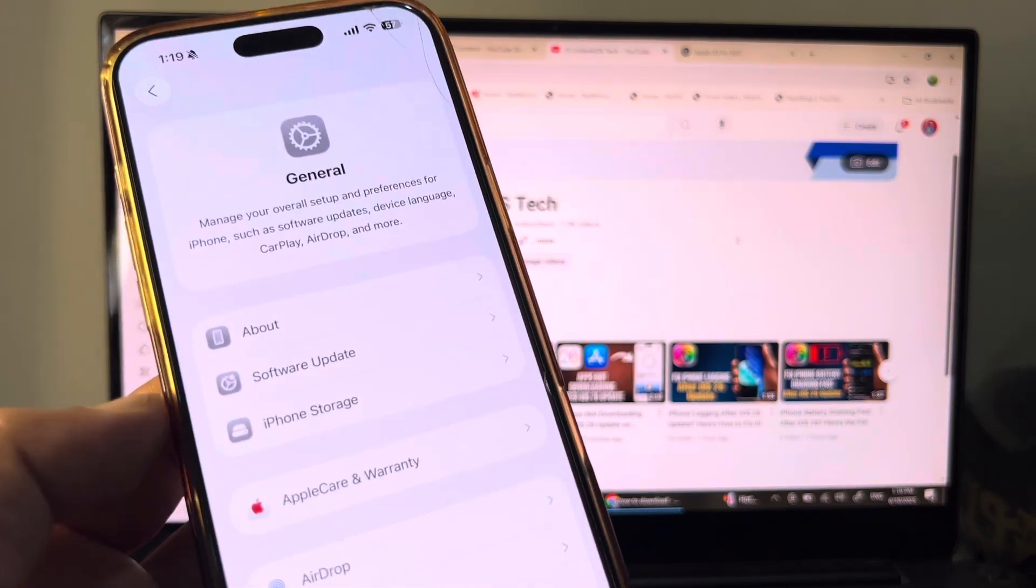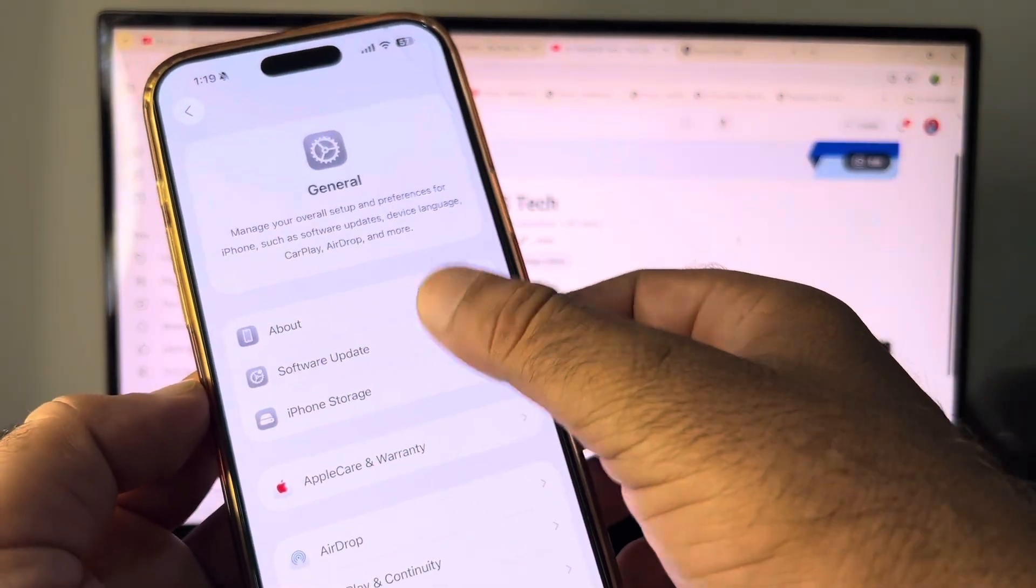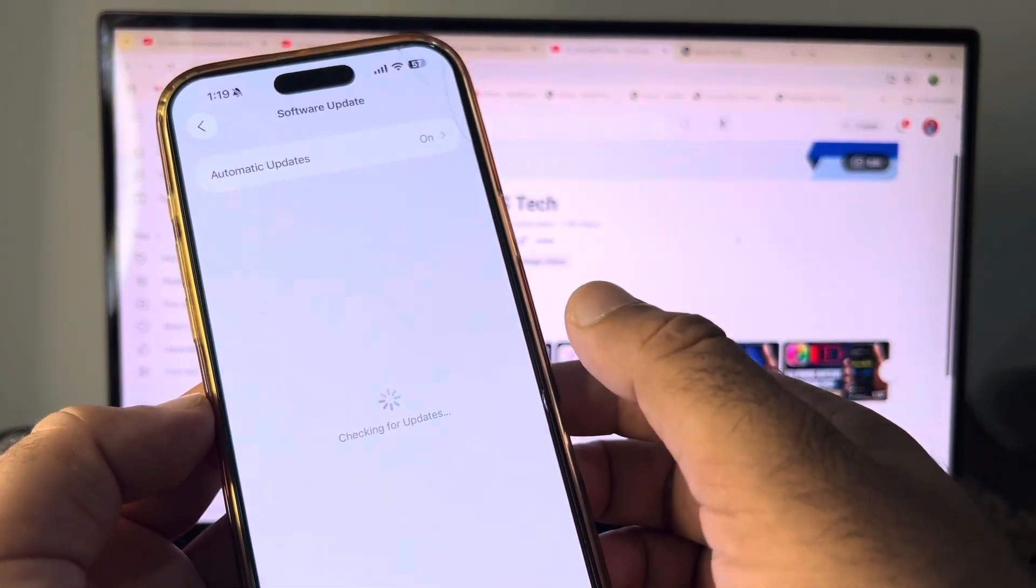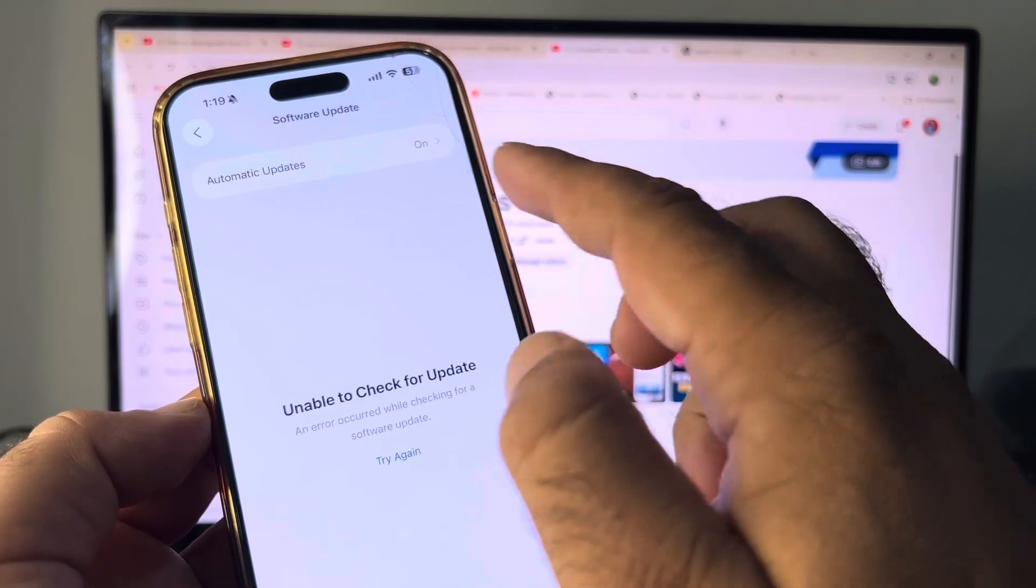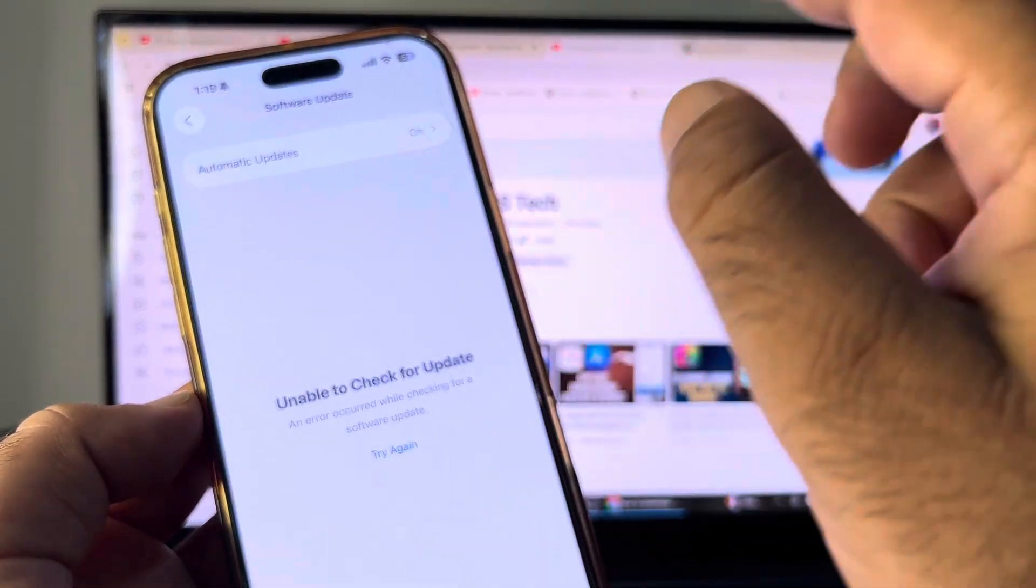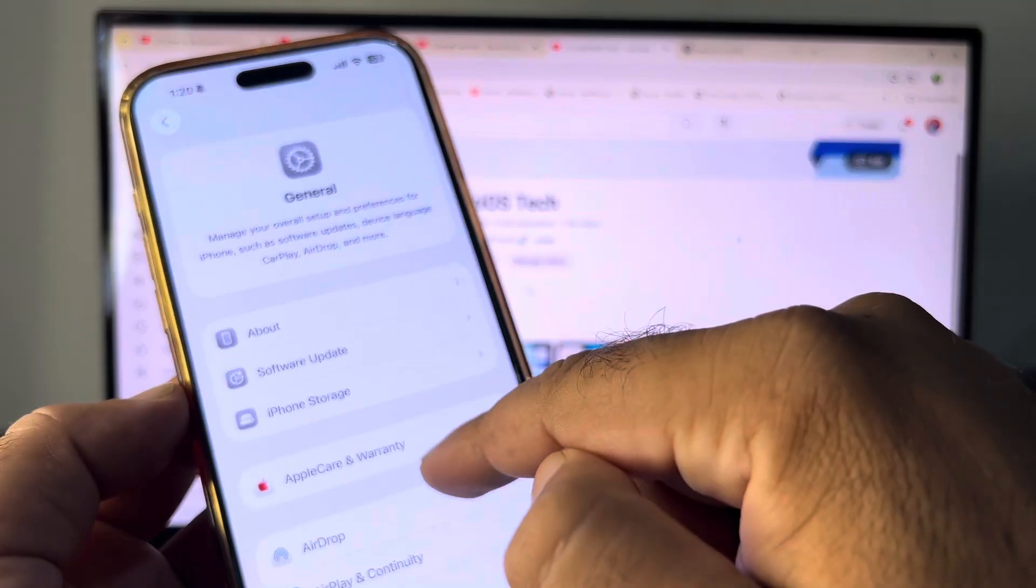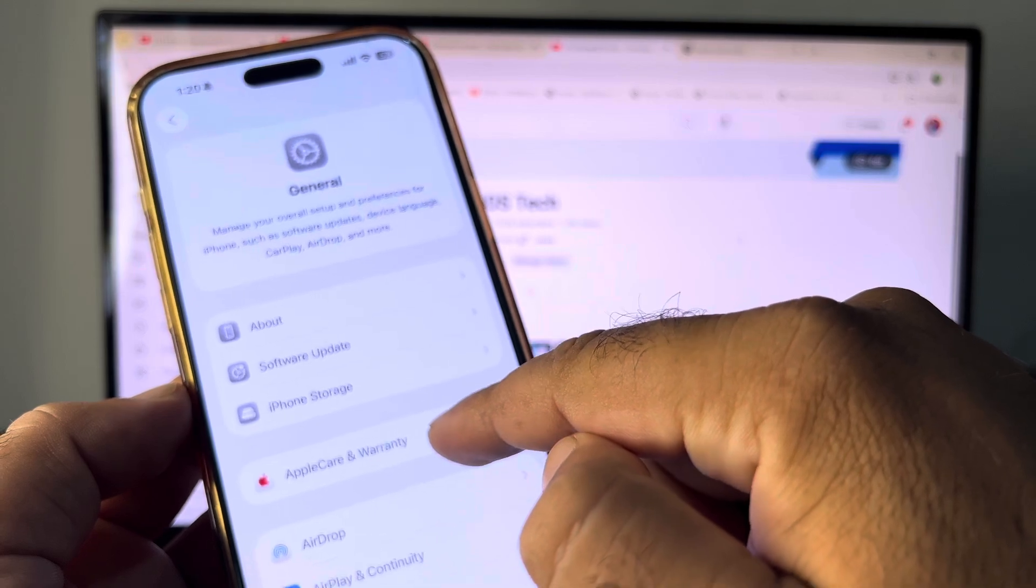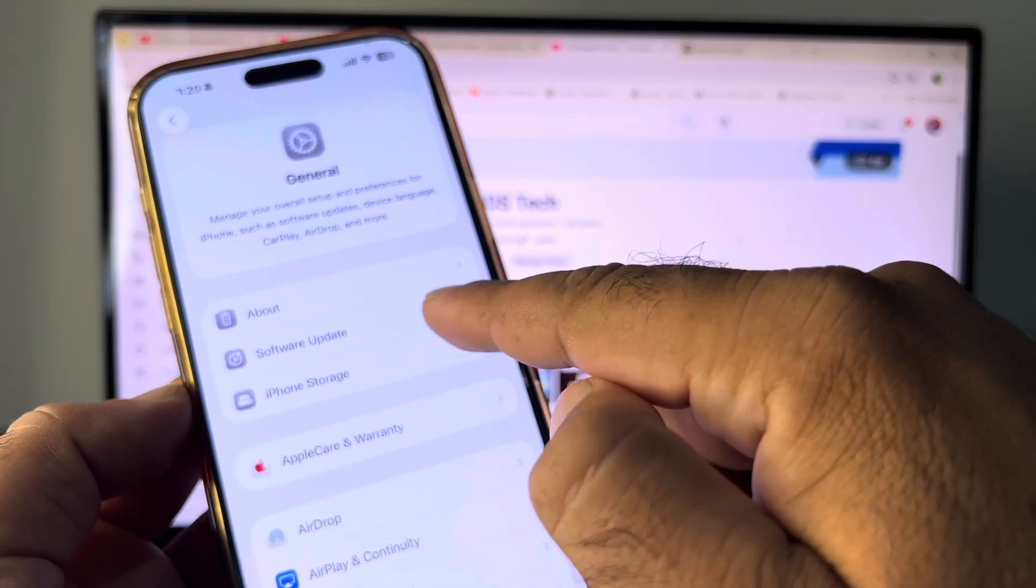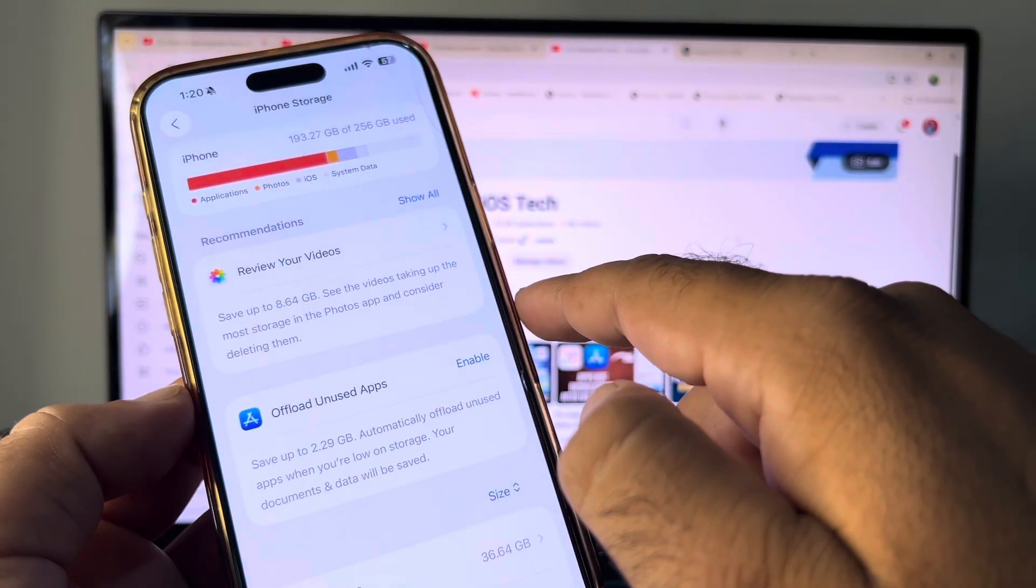Here is the option of Software Update, so click here. You may turn off beta updates and download only stable updates. After that, go back and click on iPhone Storage.